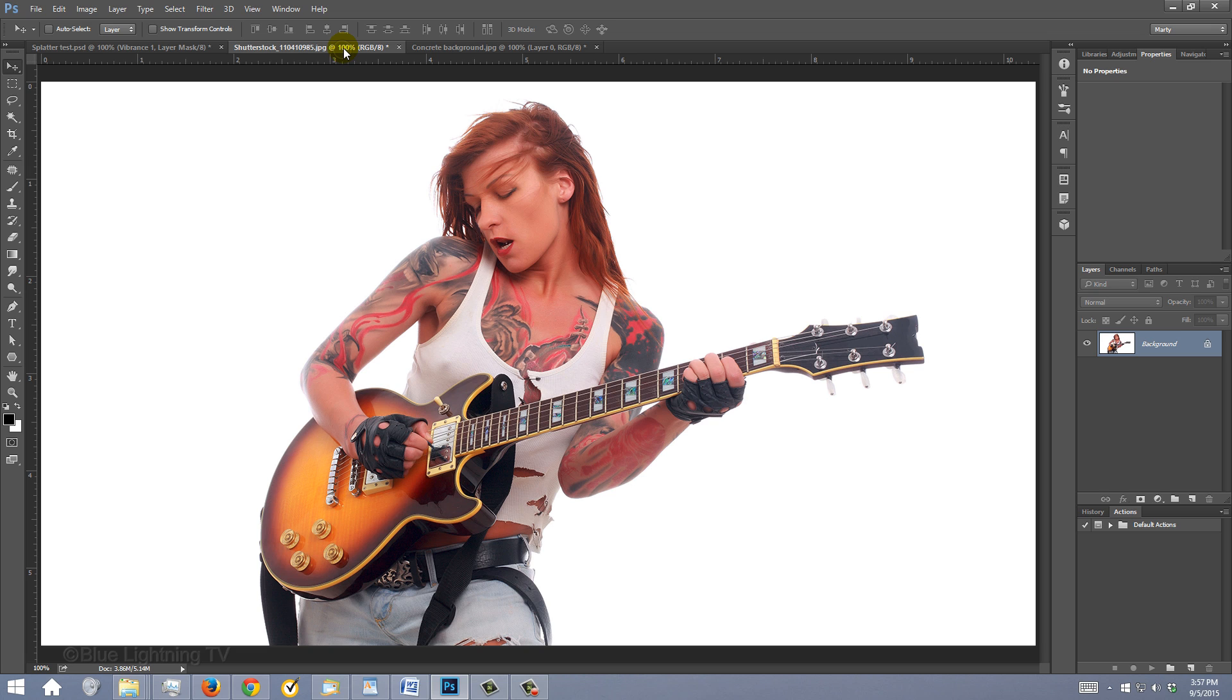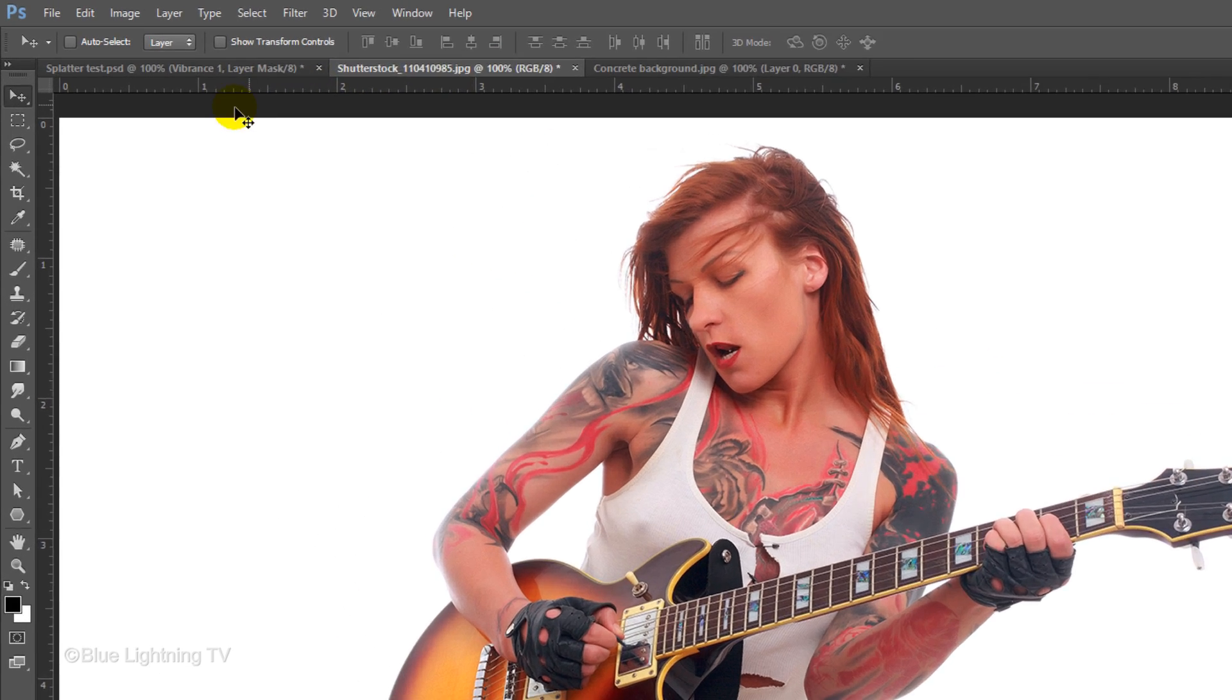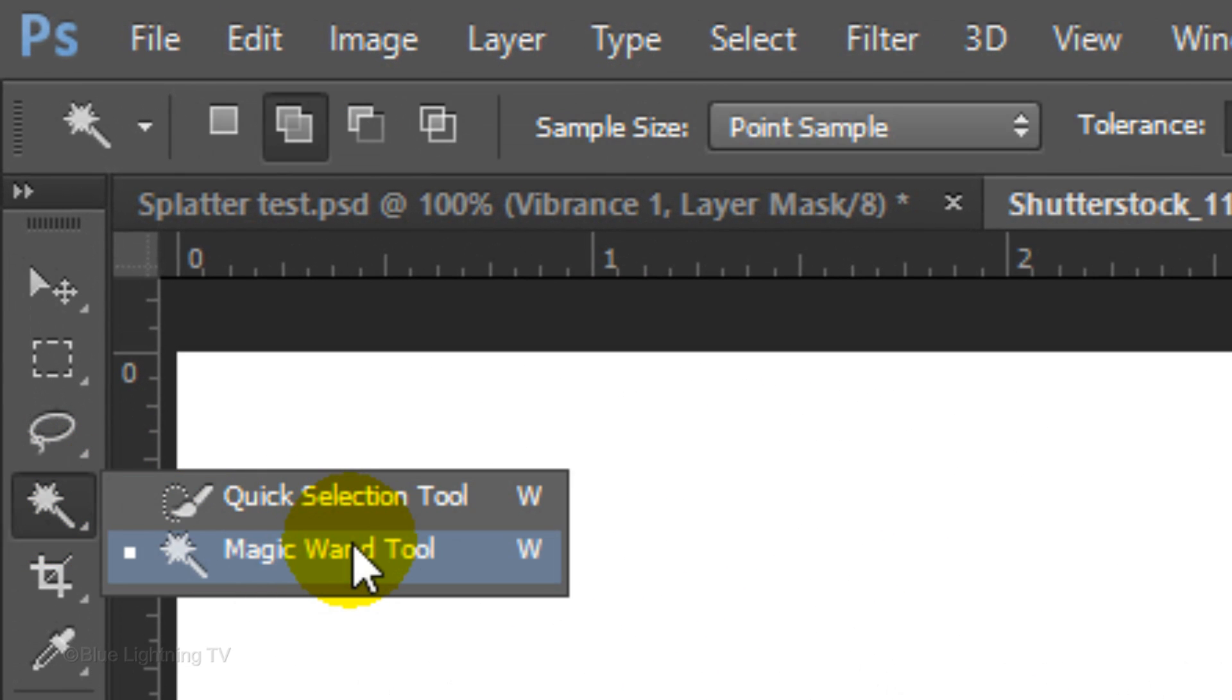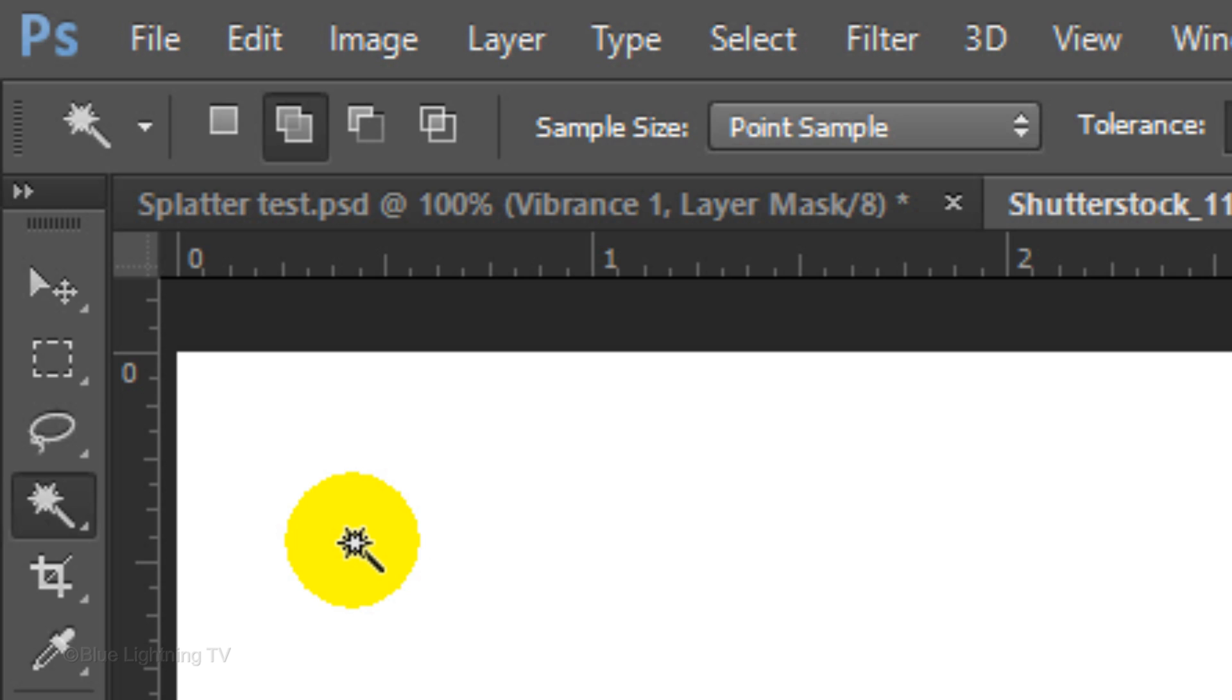Since the background in this image is white, I'll use the Magic Wand Tool. If you're using this tool as well, make sure the Add to Selection icon is active. This will add to the selection as we click on different areas of your image.